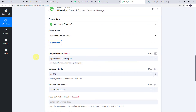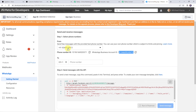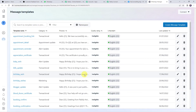Now we have to select a template. A template is simply the message we want to send to the customer's WhatsApp number. Since you cannot send messages directly on WhatsApp, you first need to create a template, get it approved, and only then can you use it for sending messages. I have already created and got some templates approved. In the developer section, to create your own message template, click on the Create Message Template hyperlink.